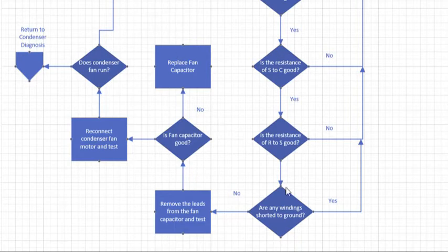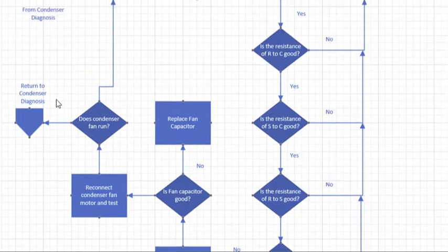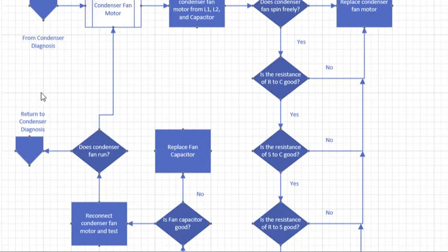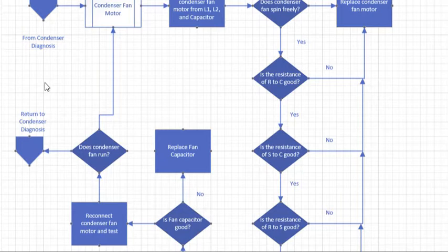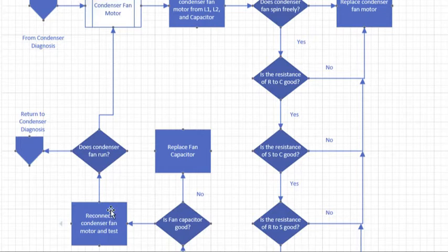If everything tests out on the fan, you're going to reconnect the condenser fan motor and test it. Does it run? If it doesn't run, you have to go back and test it again. If you have power to this motor, which we've already established in the condenser tests, if you have power to that contactor and that condenser fan does not run, you've missed a step in here. Because if you've done all of this and you have power to the motor, which we've tested with the condenser diagnostics, that fan should run.